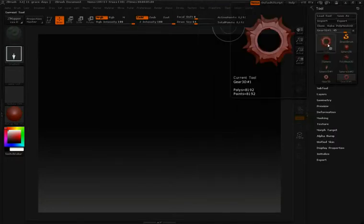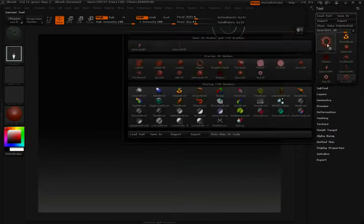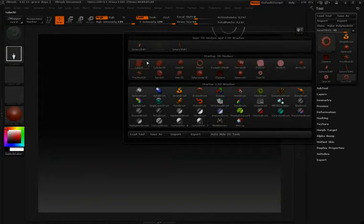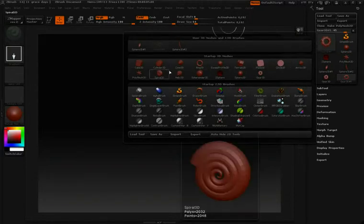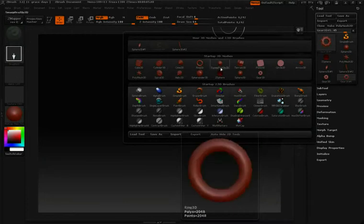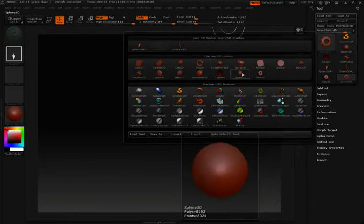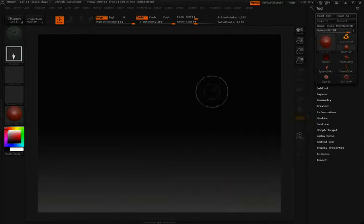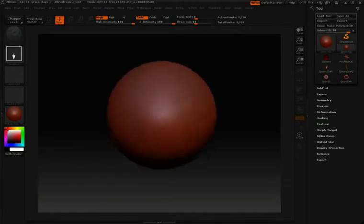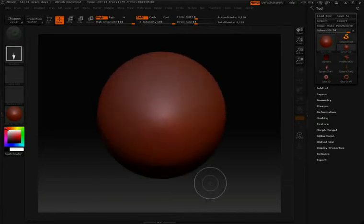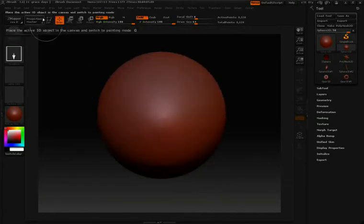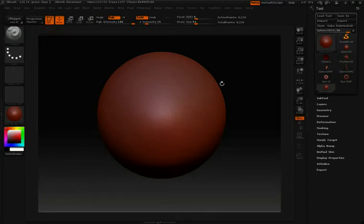I'm going to click on my tool option here, and then we expose all the different 3D tools that we can work with inside ZBrush. I'm going to click Sphere 3D. Once I have that selected, I'll click and drag to draw that into my canvas, and then move up to the edit button so that I can work with it in edit mode.